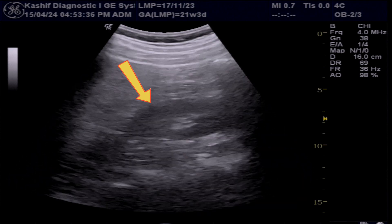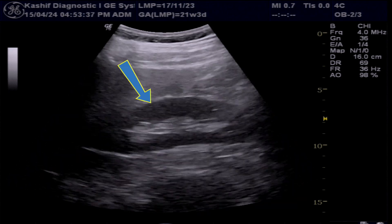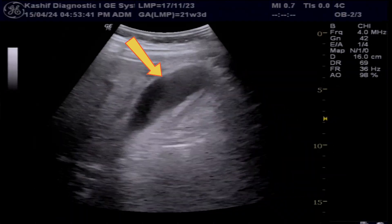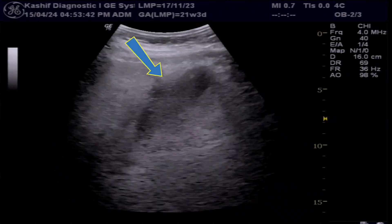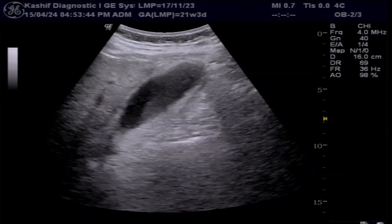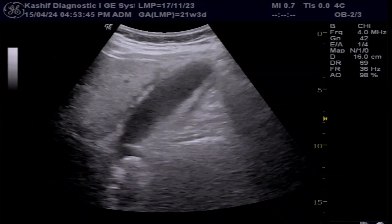The right kidney is normal. This is the gallbladder, and this is the site of the patient's pain.